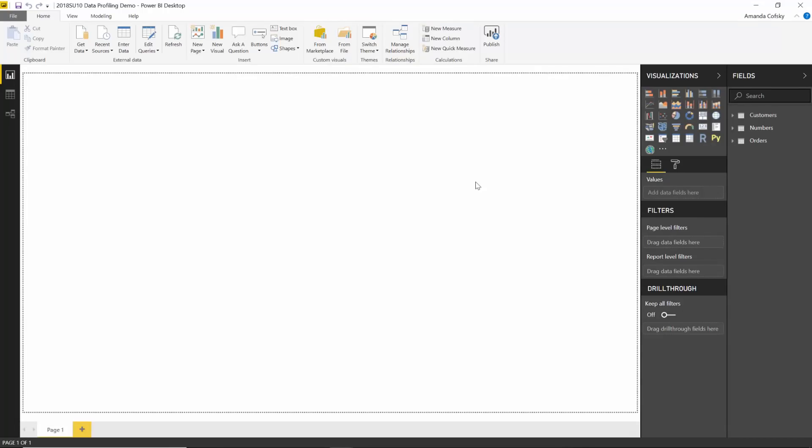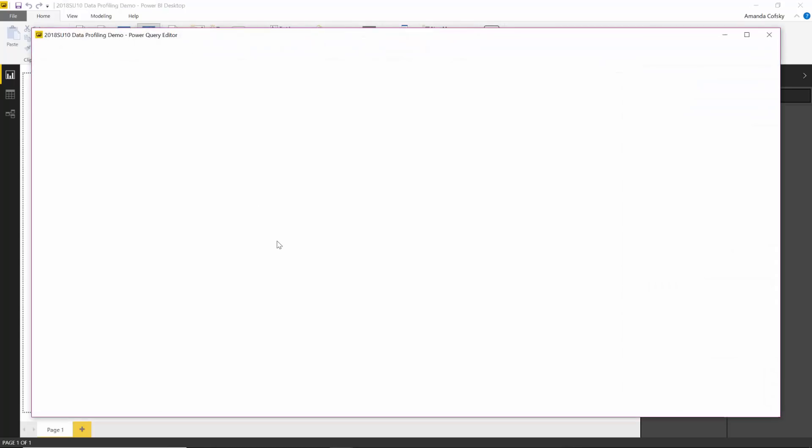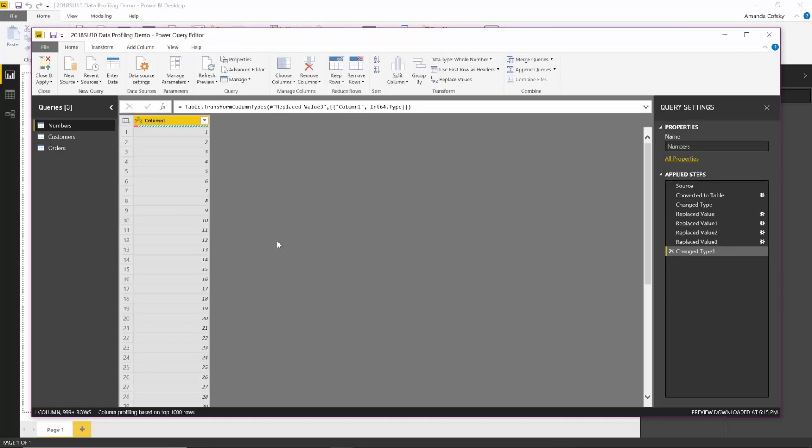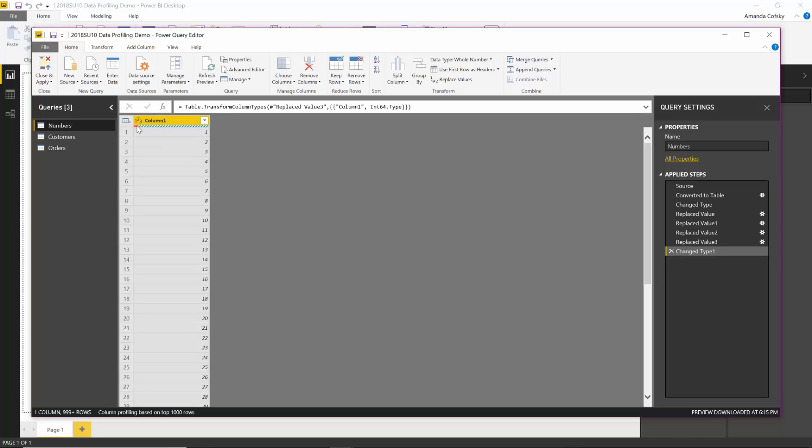This is a preview feature so you will have to enable it in the options dialog. But once you have, if you go into your query editor, you'll see this new little bar area on top of your columns. That's going to give you an idea of the quality of your column right away. You can see in this example there's some red floating here, which indicates that there are some errors.